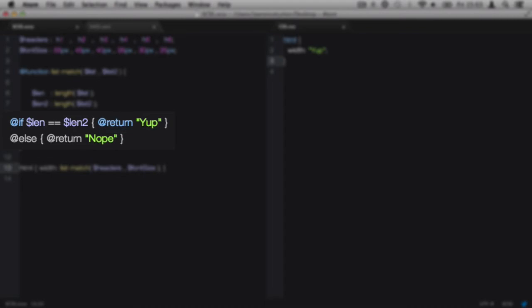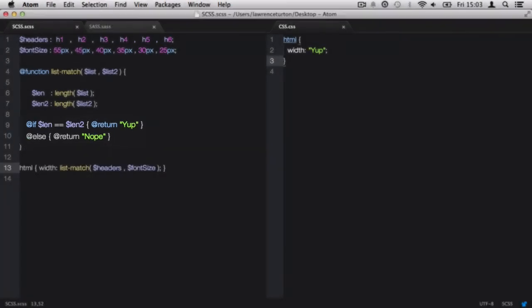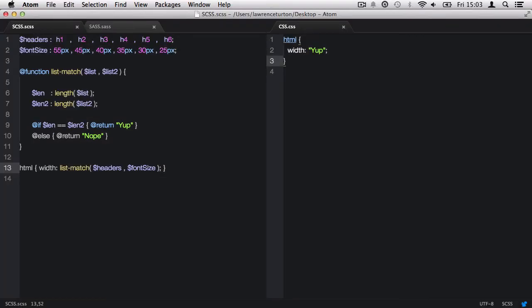However, if that doesn't happen, we have @else, and then we use again the @return, and it will return 'nope'. So we can control what the function returns by using the @return.